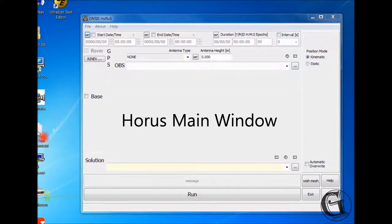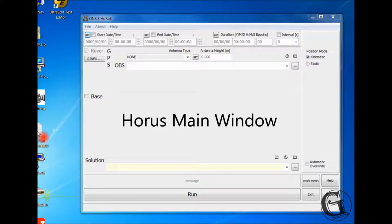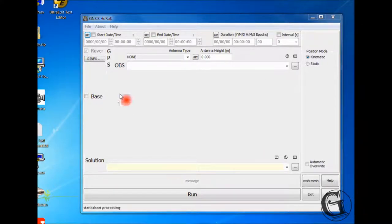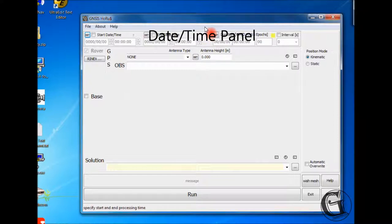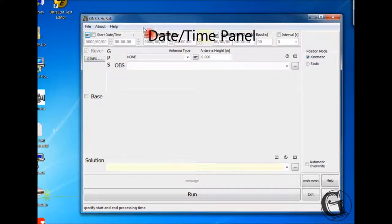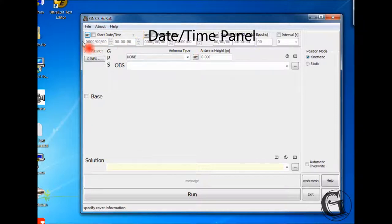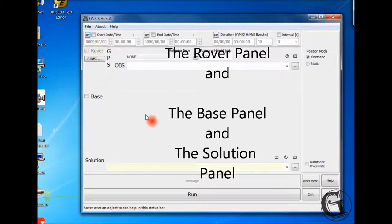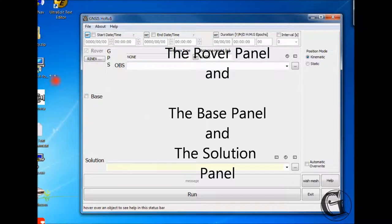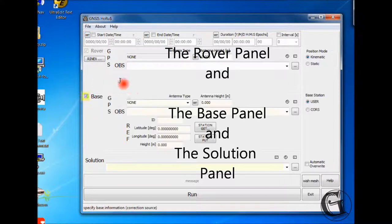The user interface components. The main window has six sections. From top to bottom, these are the date and time panel on the very top of the main window, the rover panel, the base panel, and the solution panel.